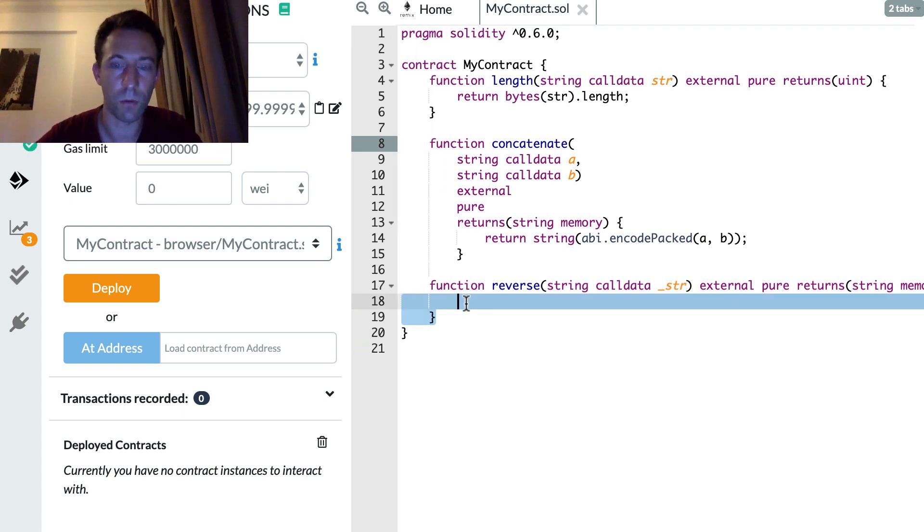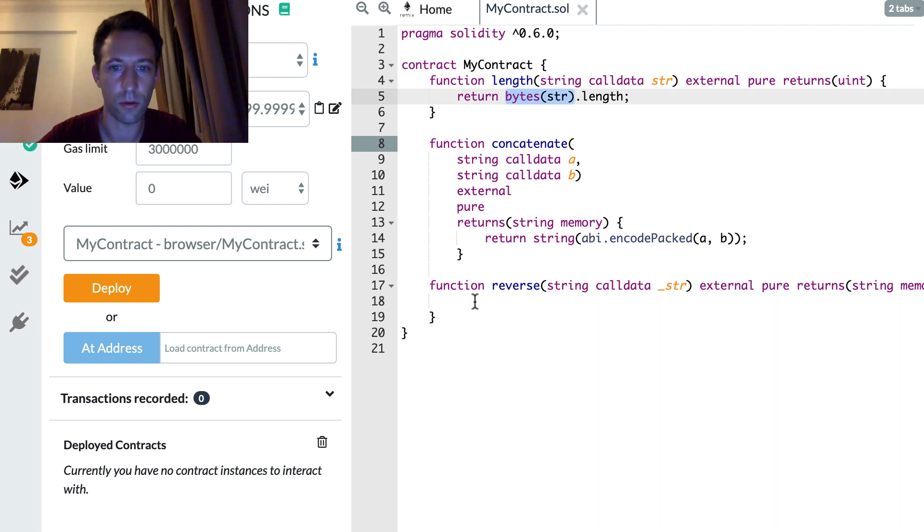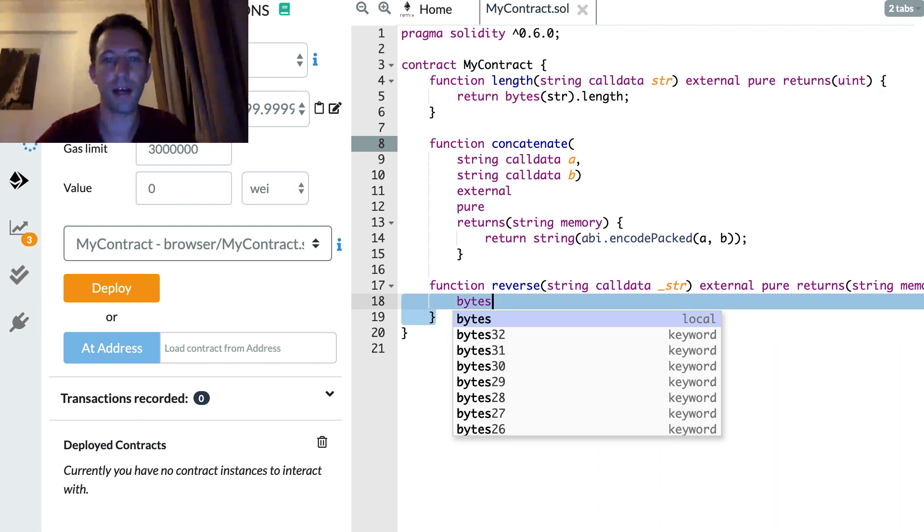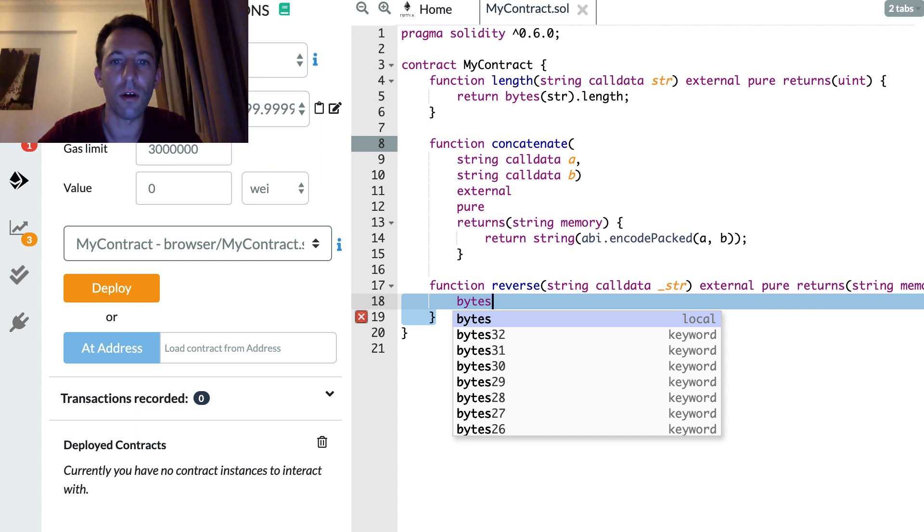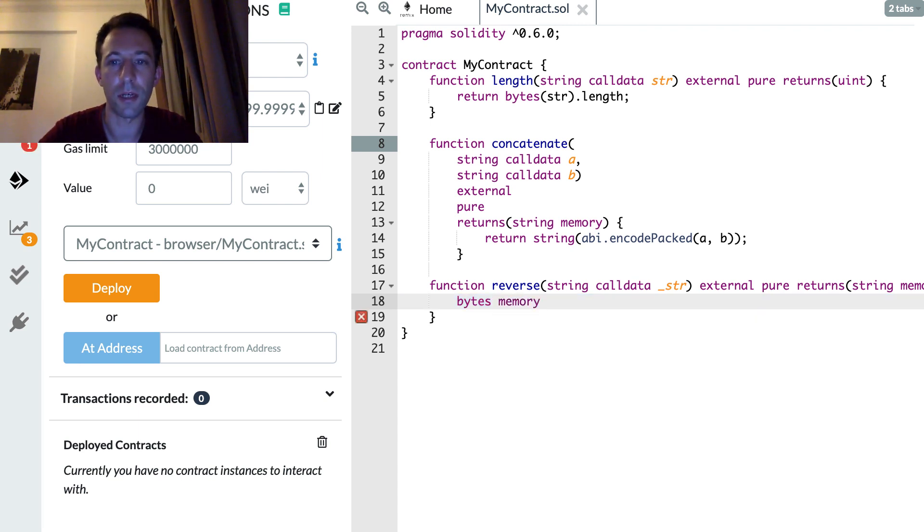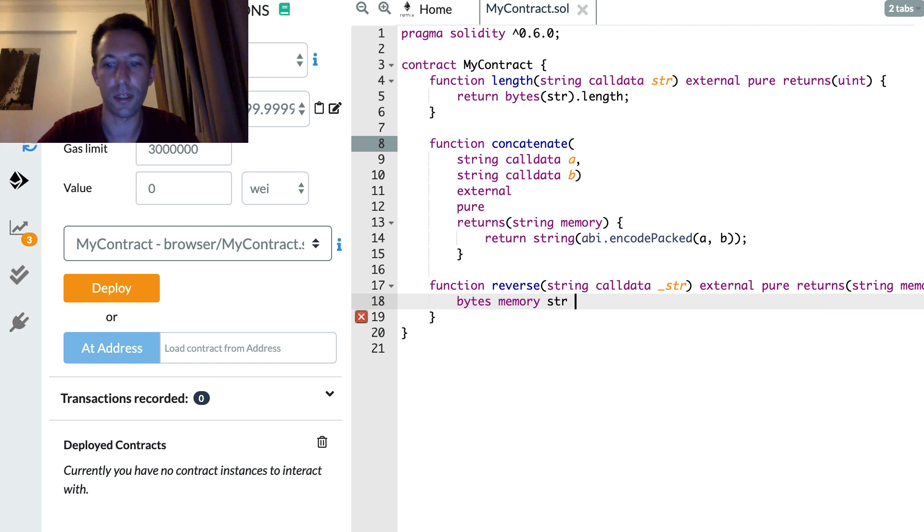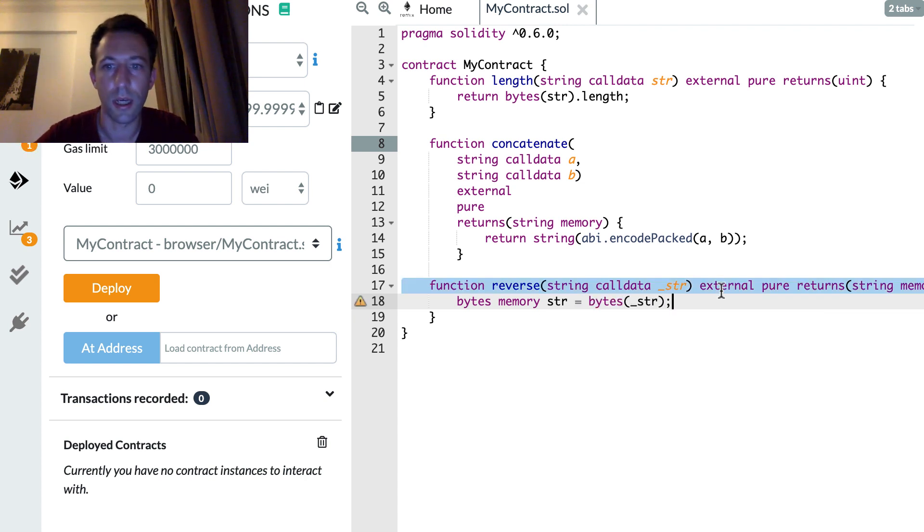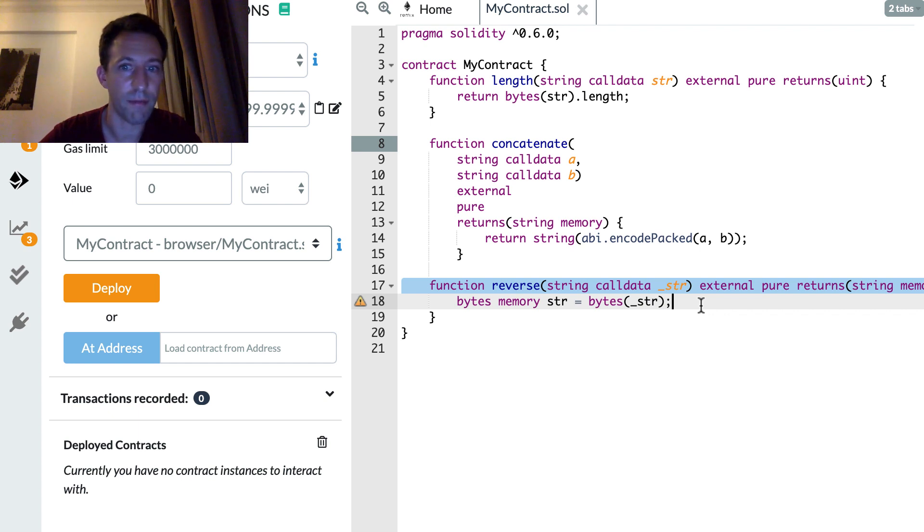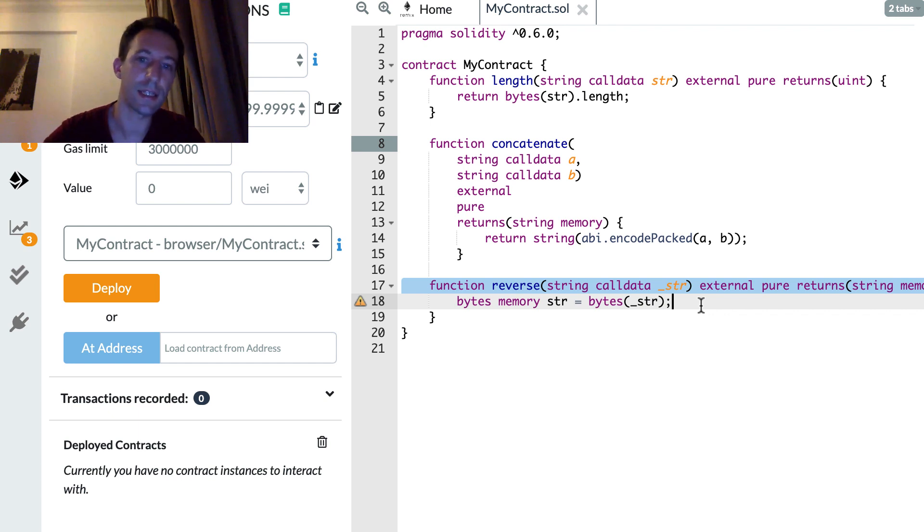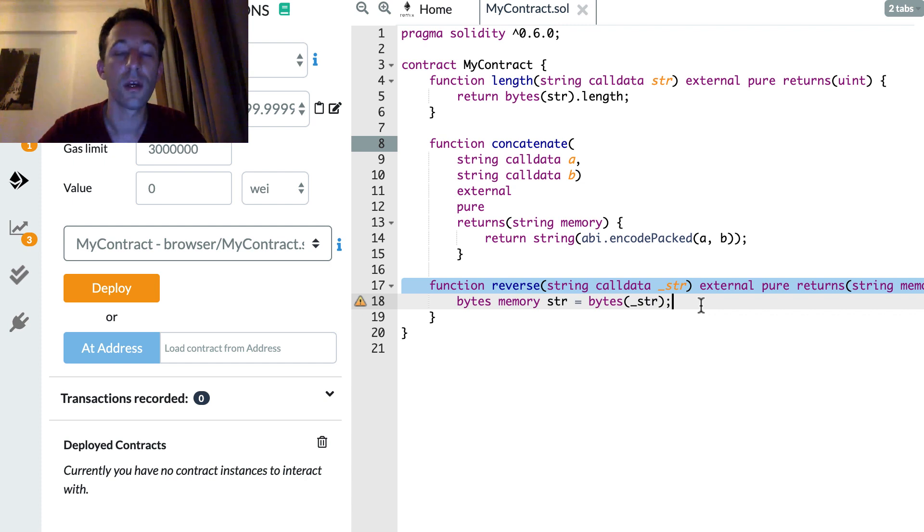So the first thing we want to do is to turn our argument into bytes. So let's do this to define a new variable of type bytes in memory called str. And after we're going to create another variable of type bytes that has exactly the same length as the byte.